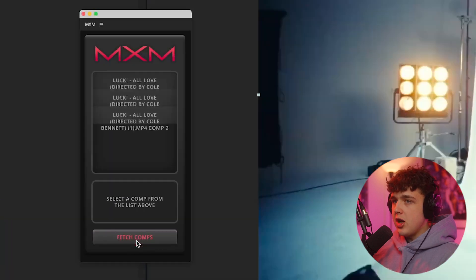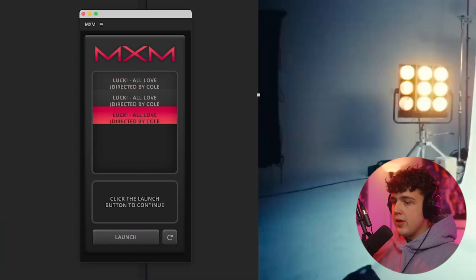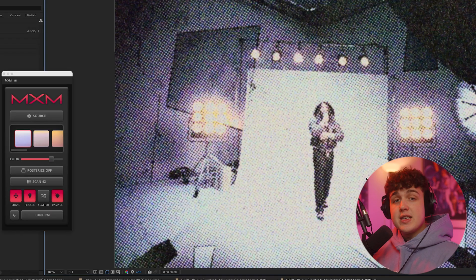Then inside of the plugin, you want to hit fetch comps and then you want to click on the one that you pre-composed, which is this one here, and then you want to hit launch.